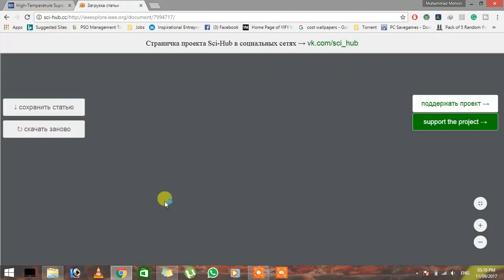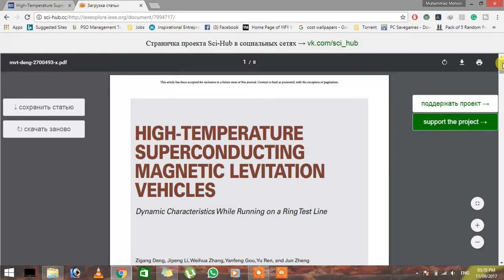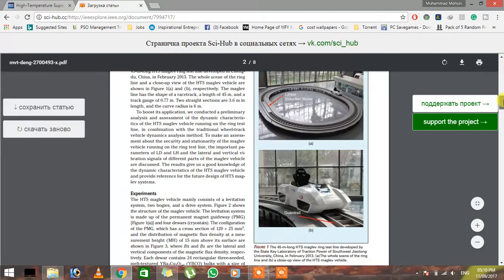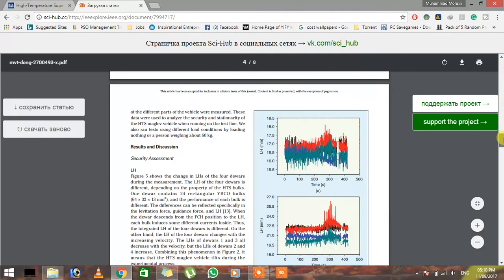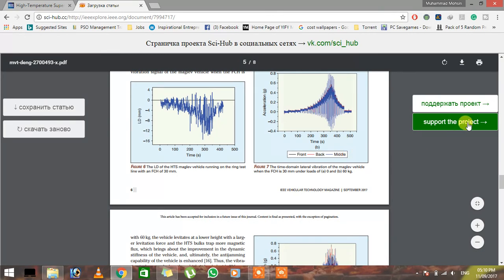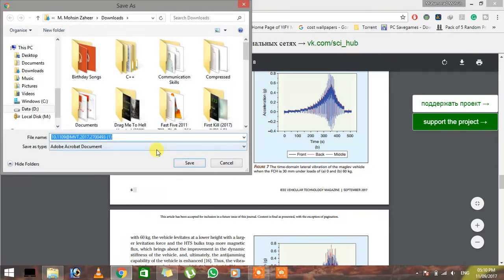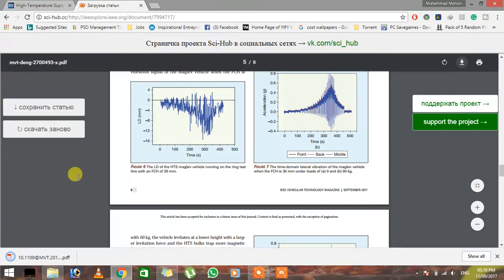Now you can see the results in here. It is that article, and fully unlocked. The good thing is that you can also download this article. Just click on the download button and save. Now you can see that it is downloaded.